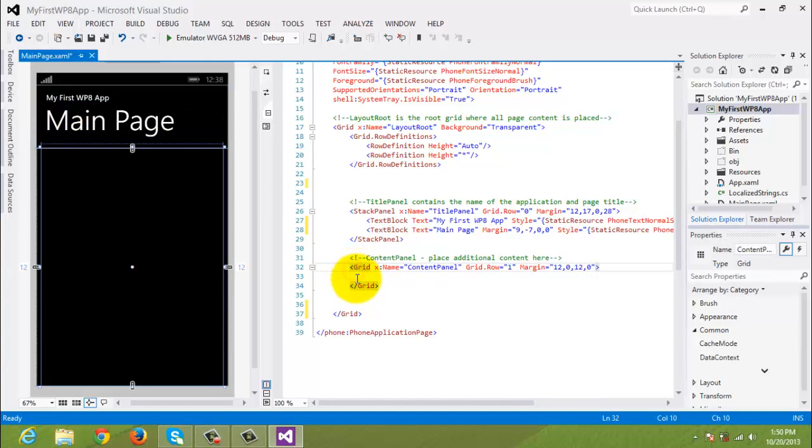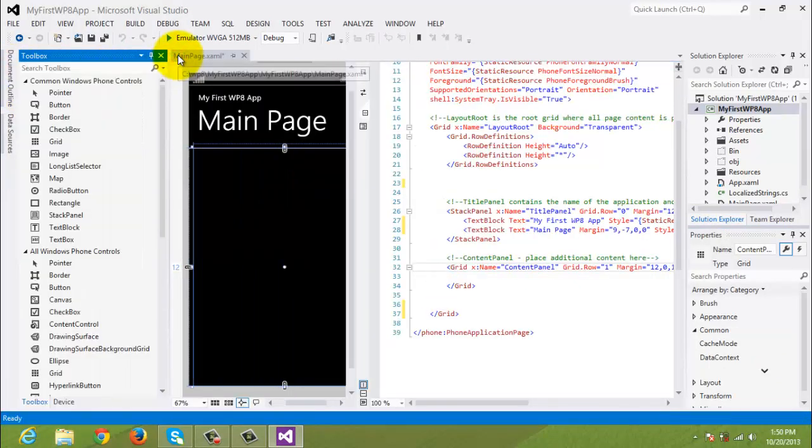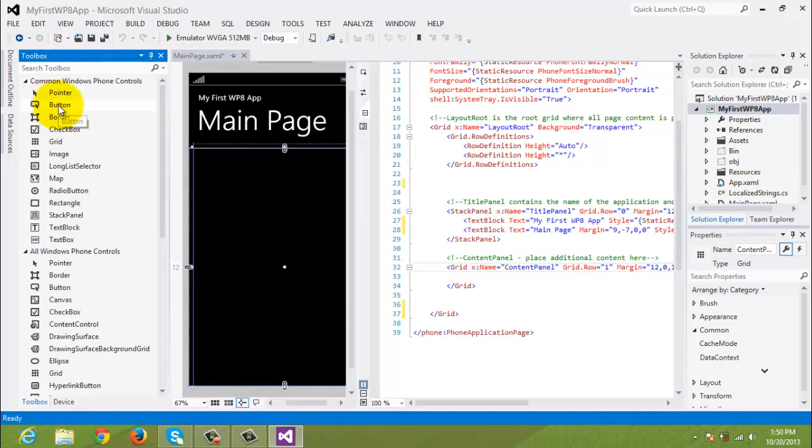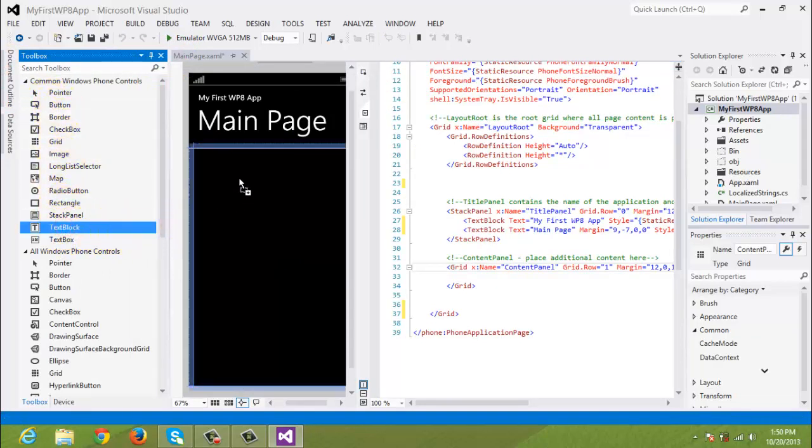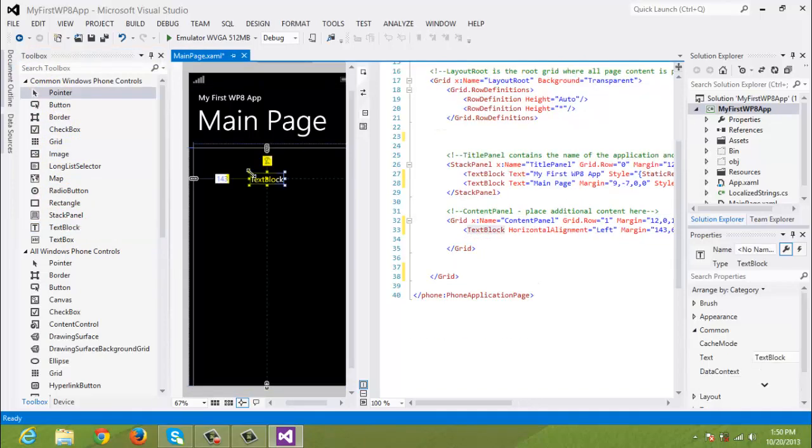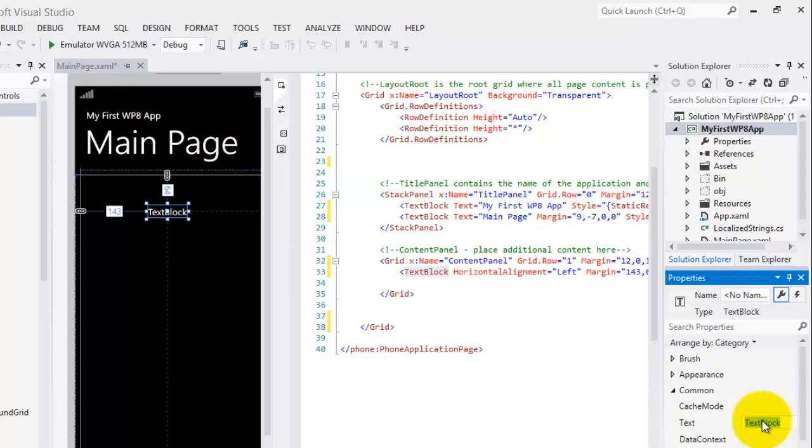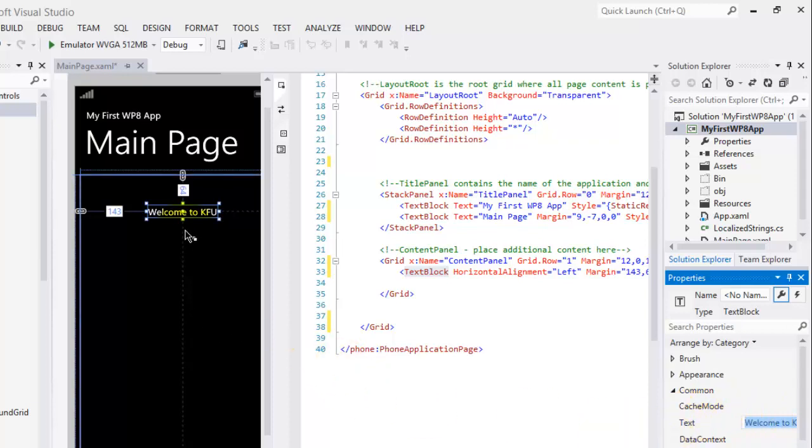Now, click the grid for the content panel. Click Toolbox and dock it. You can simply drag a text block onto our content panel. And then let's change the property of text to Welcome to KFU. Enter. And you can see that it has been changed. That's it.